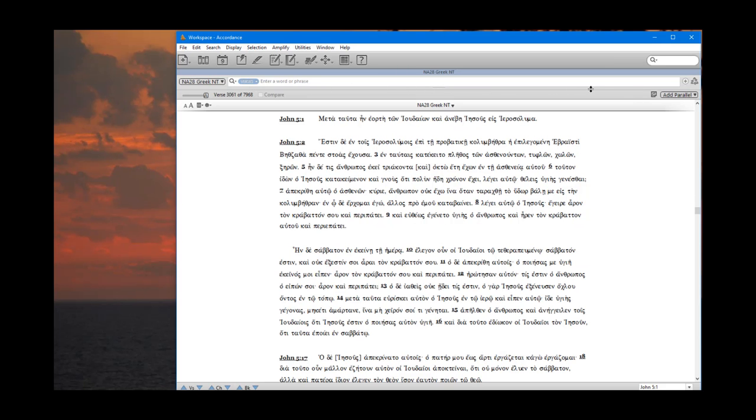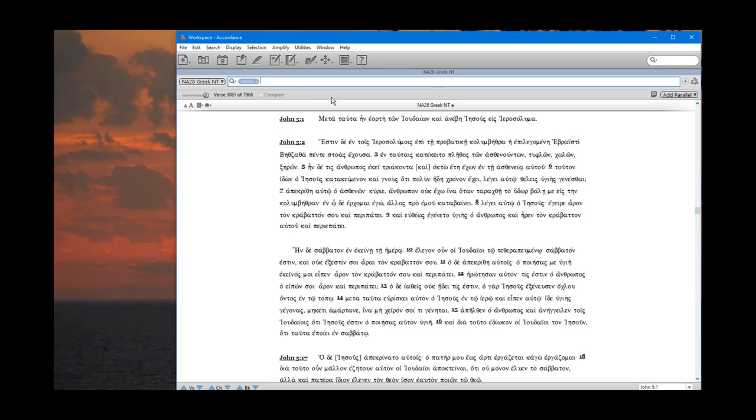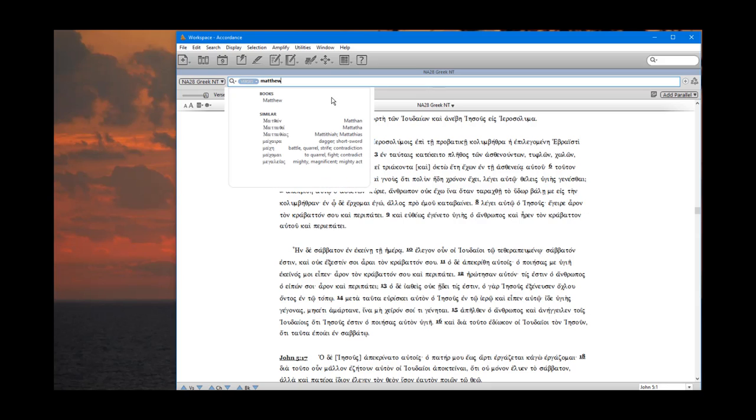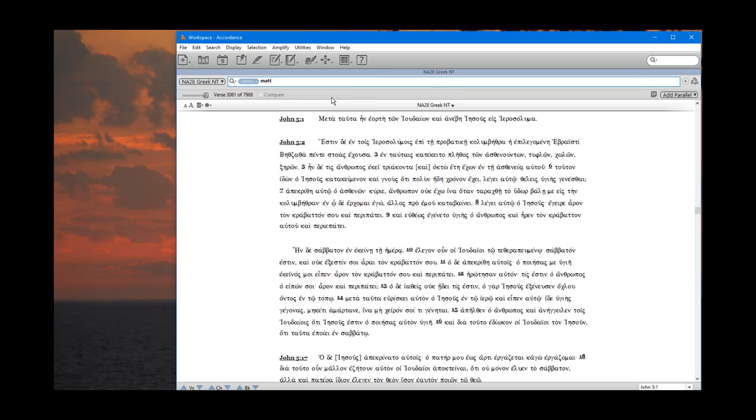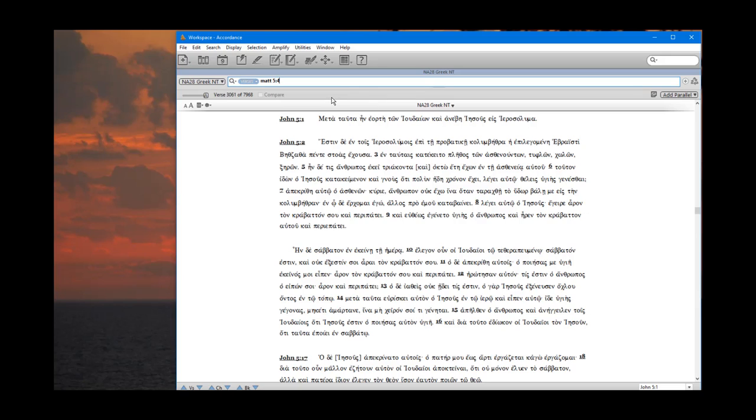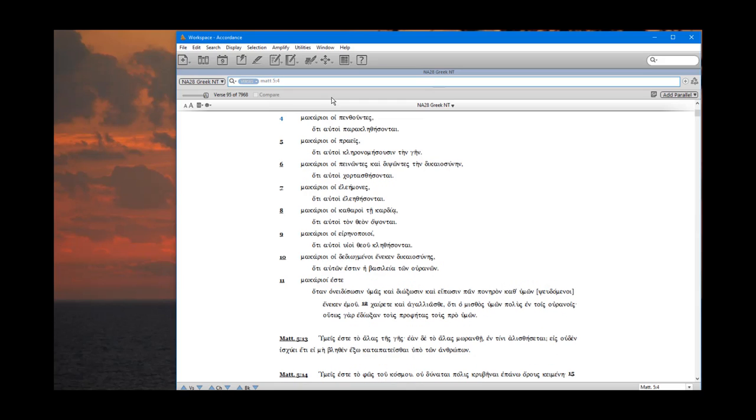At the top of your NA28 window, you have a white bar. I'm going to call that the search bar. Notice it says enter a word or phrase. This blue gray oval here is set to verses. So that means I can type a verse in. Let's say I can type in Matthew or abbreviation Matt, and then let's say five colon four. Accordance wants you to put the colon between the chapter and the verse. And it brings me down to Matthew 5:4, right in the middle of the Sermon on the Mount.